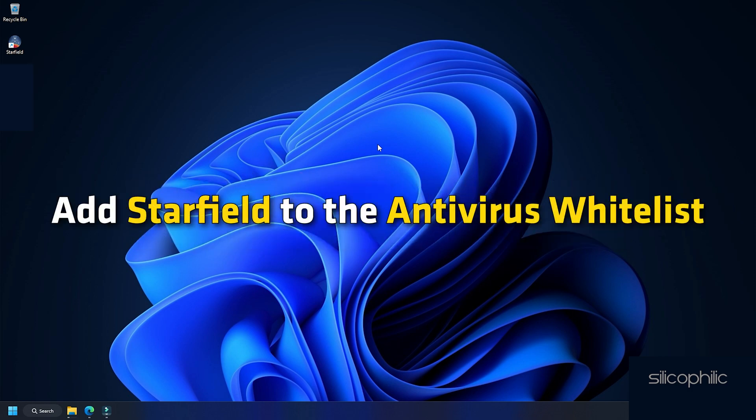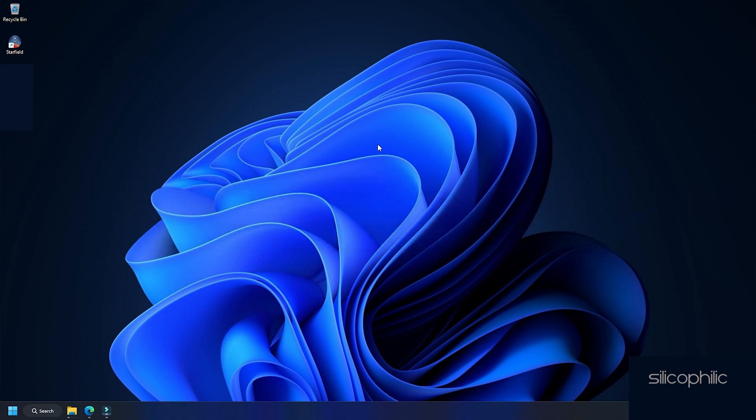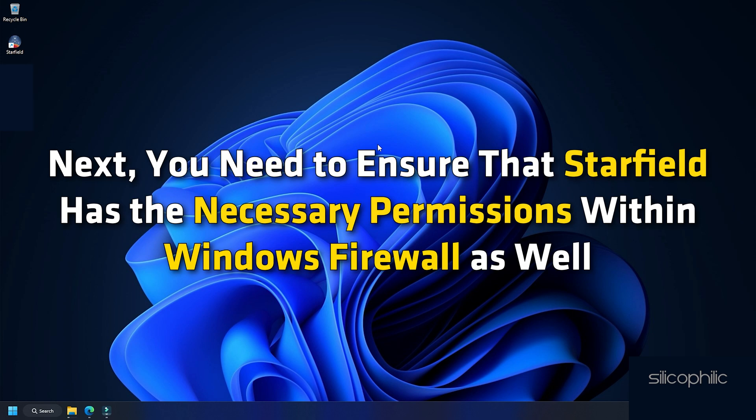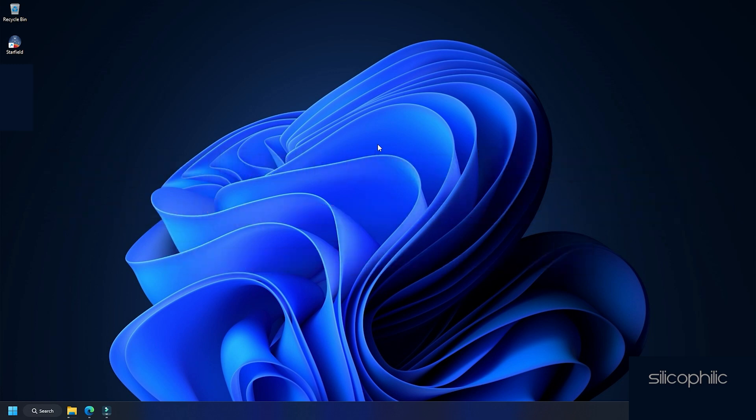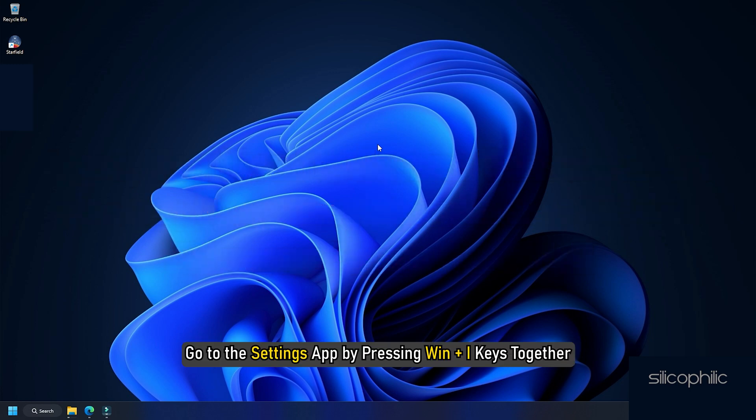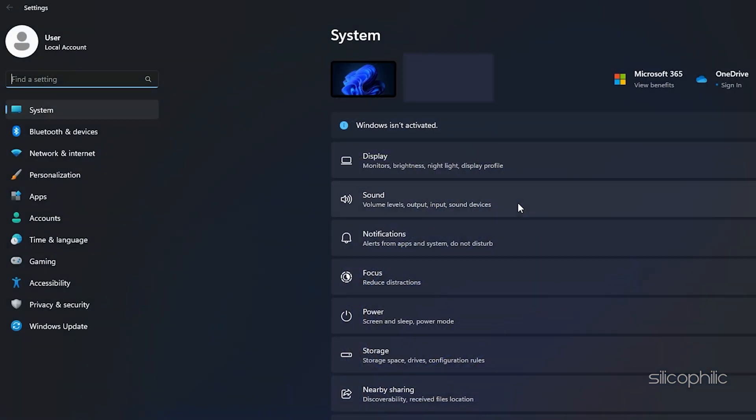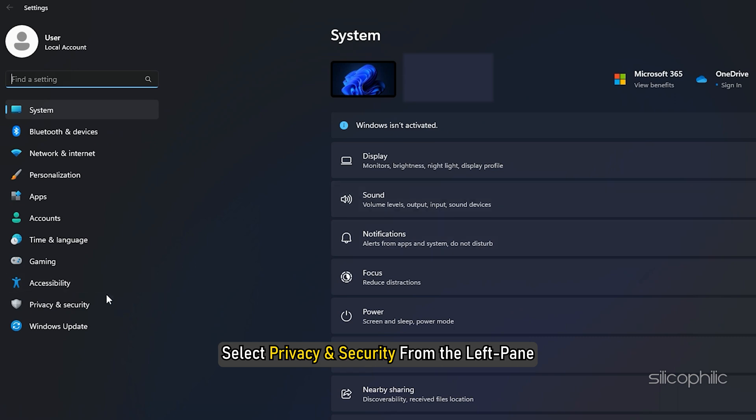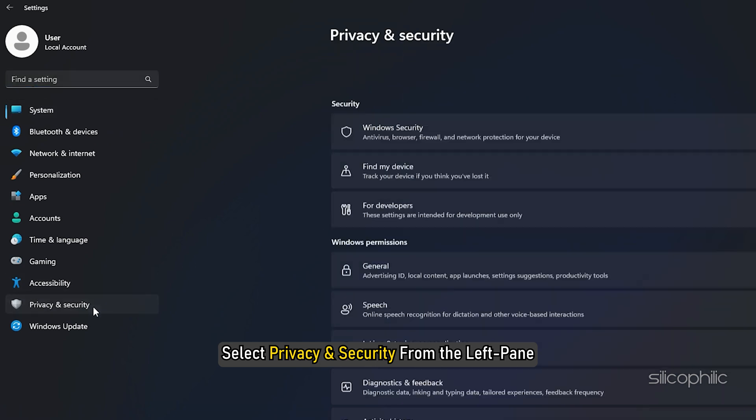Add Starfield to the antivirus whitelist. Next, you need to ensure that Starfield has the necessary permissions within Windows Firewall as well. To do this, go to the settings app by pressing Win plus I keys together. Select privacy and security from the left pane.